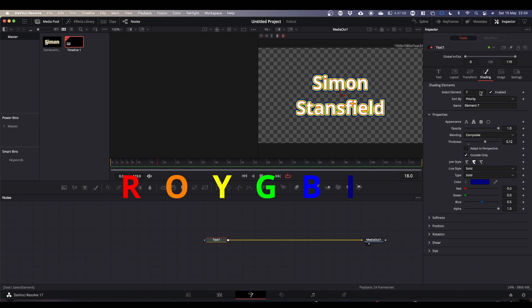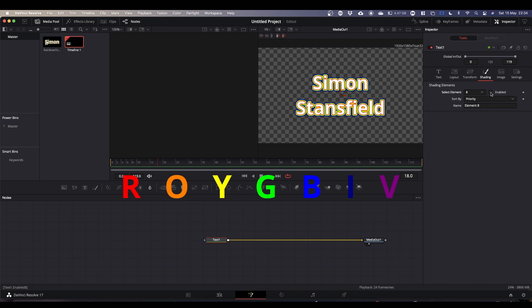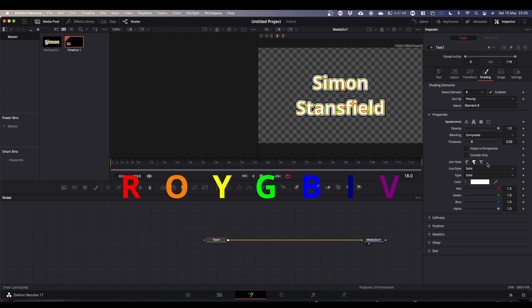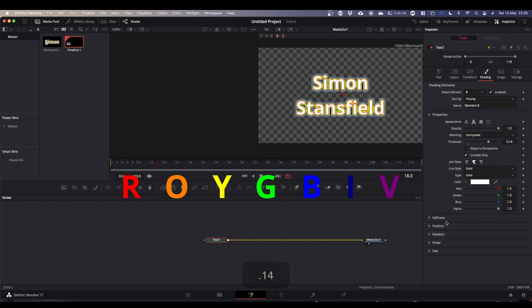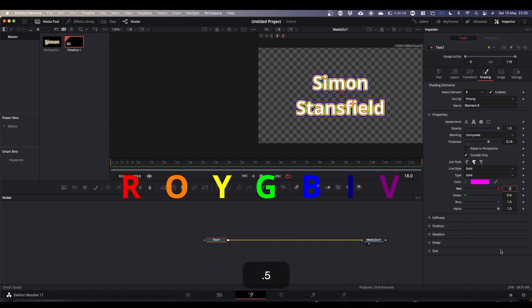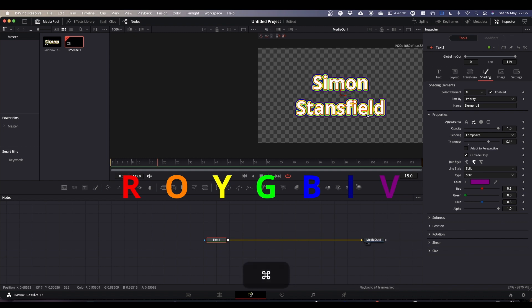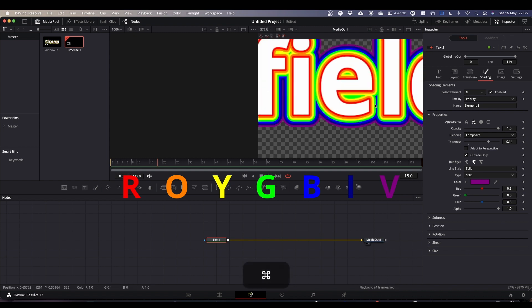And finally, number eight. Enable, outline only, 0.14, outside, and violet. Again, I don't know the official mix for violet, but we'll go with 0.5 and 0.5 on red and blue. So now we have our rainbow outline.